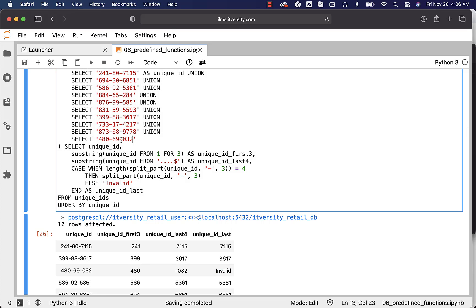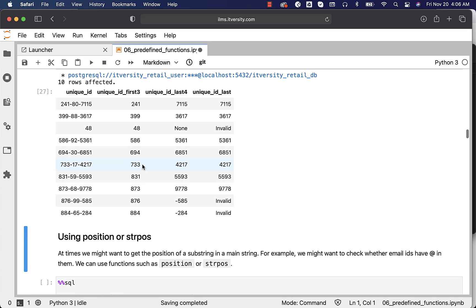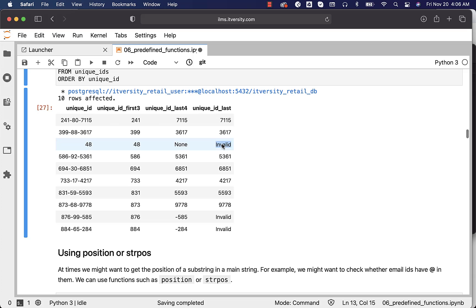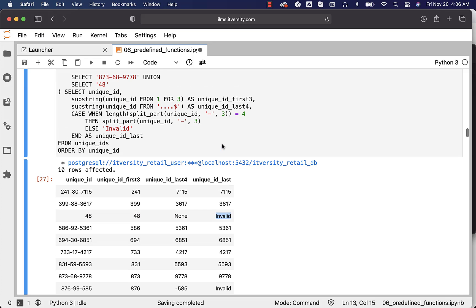If you change a unique ID value and try to run this, even for a two-character last segment, we see 'invalid'. This is how you can use SPLIT_PART or SUBSTRING to get the last four characters and also apply validations on top, if required.